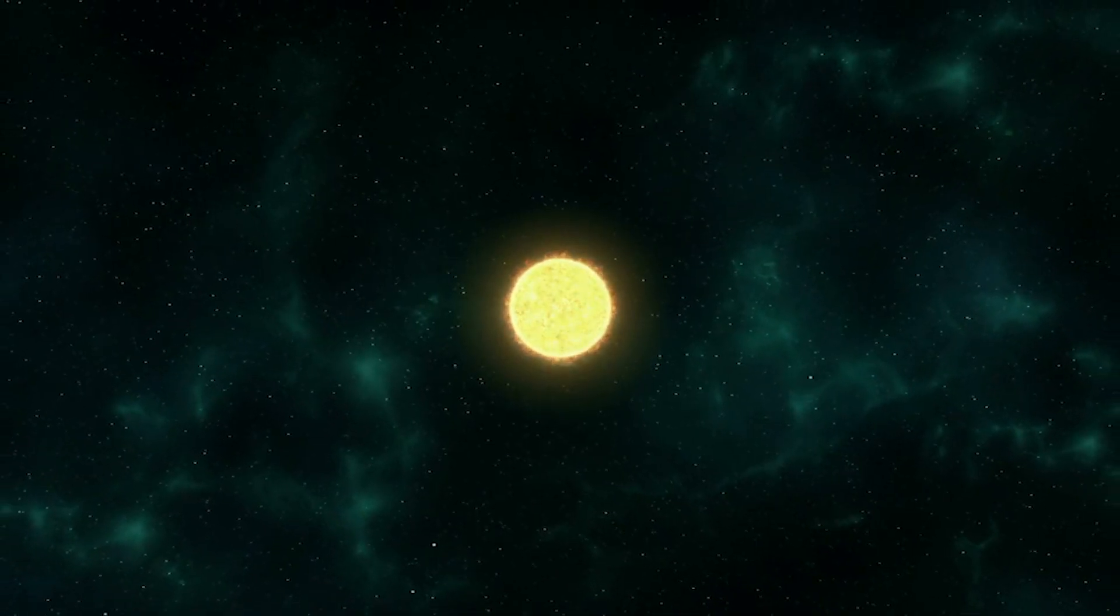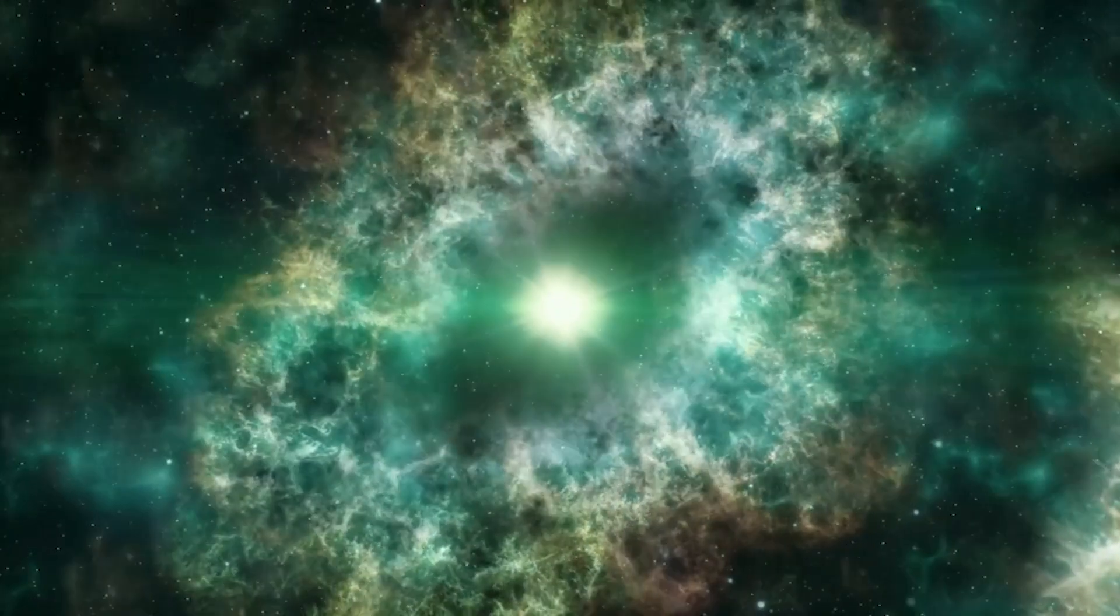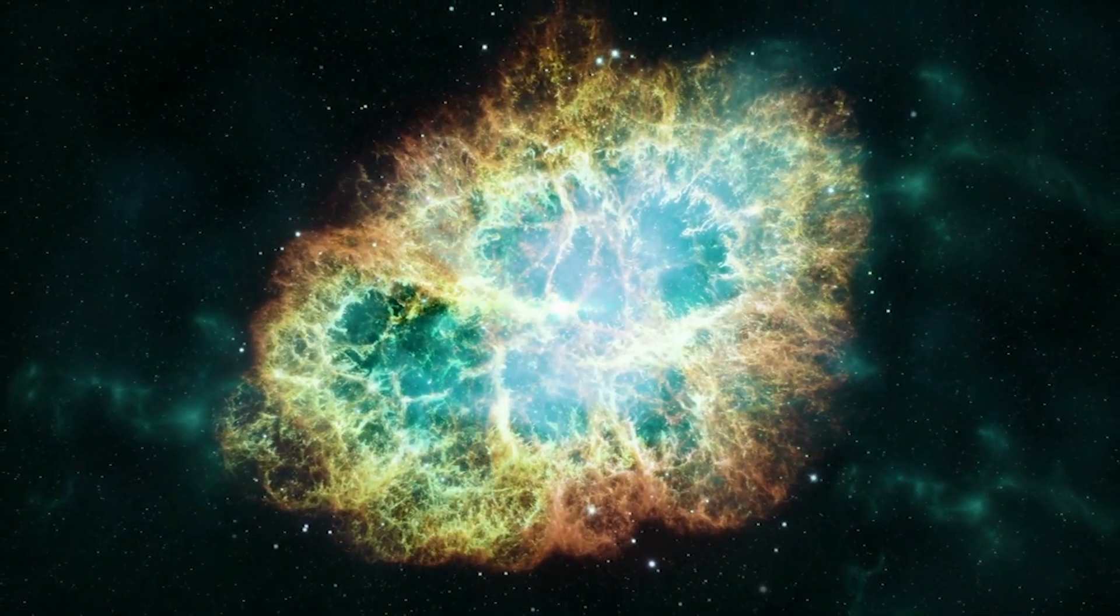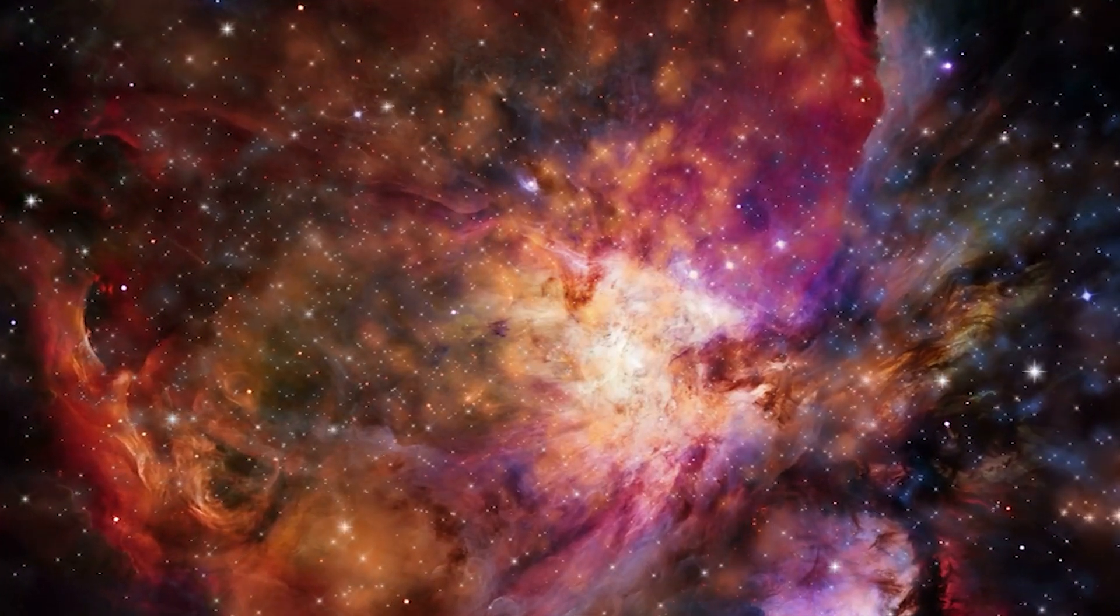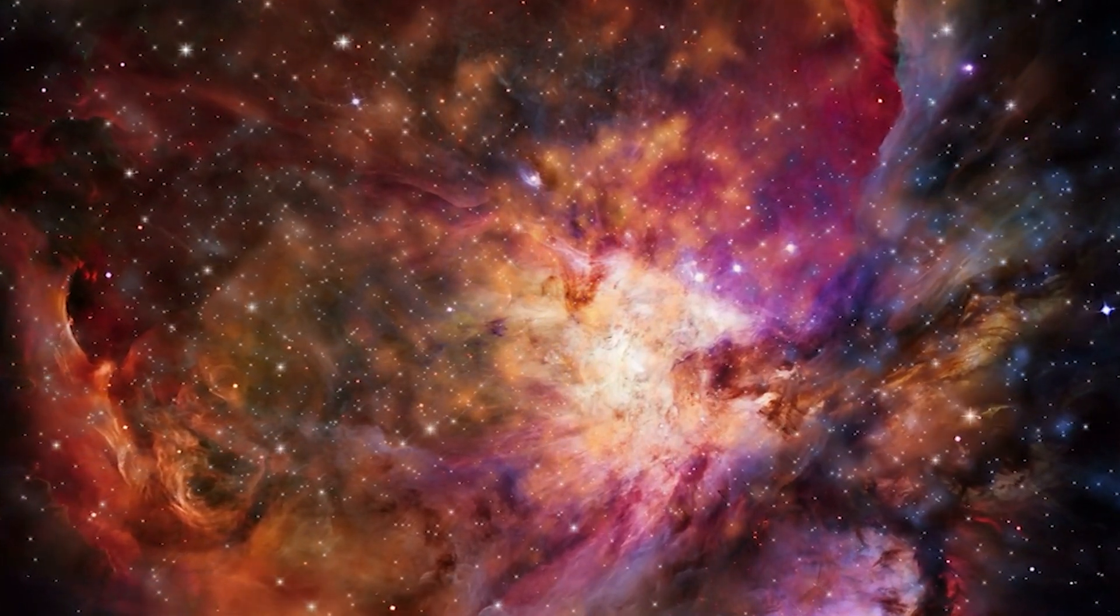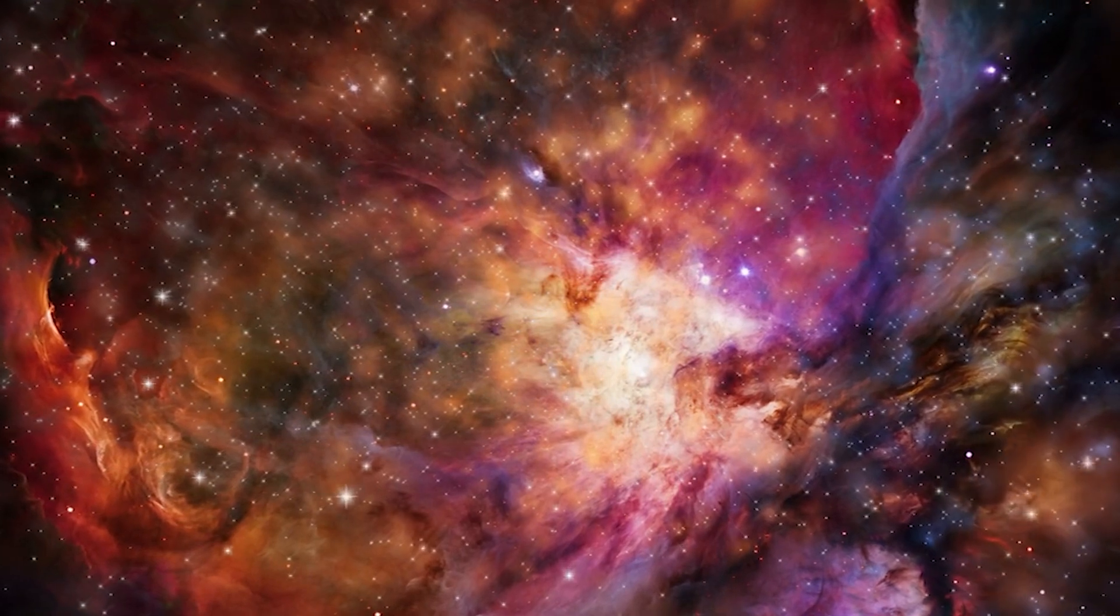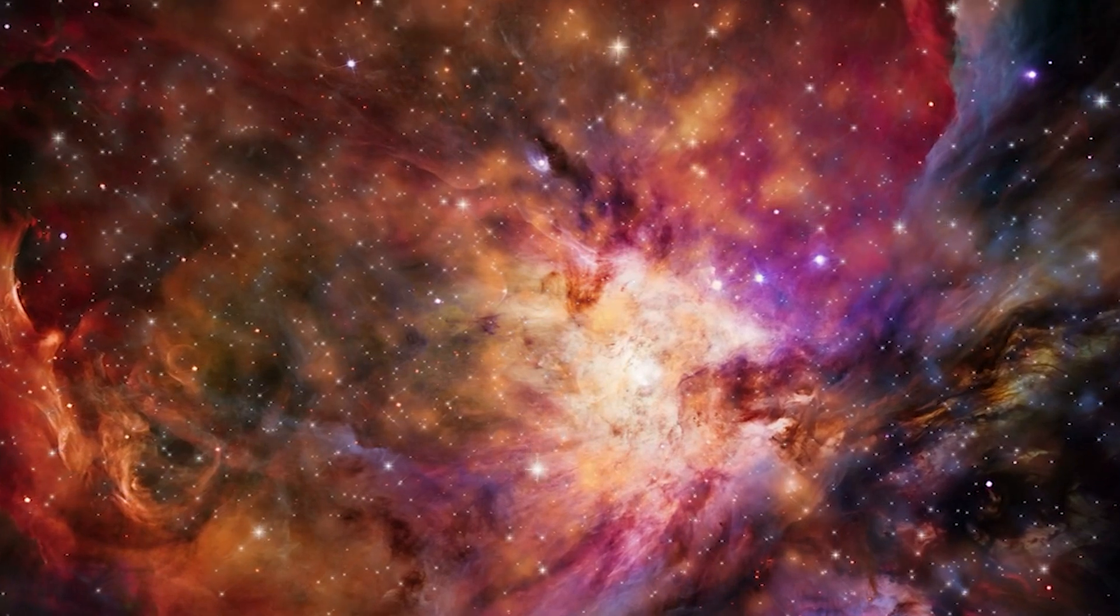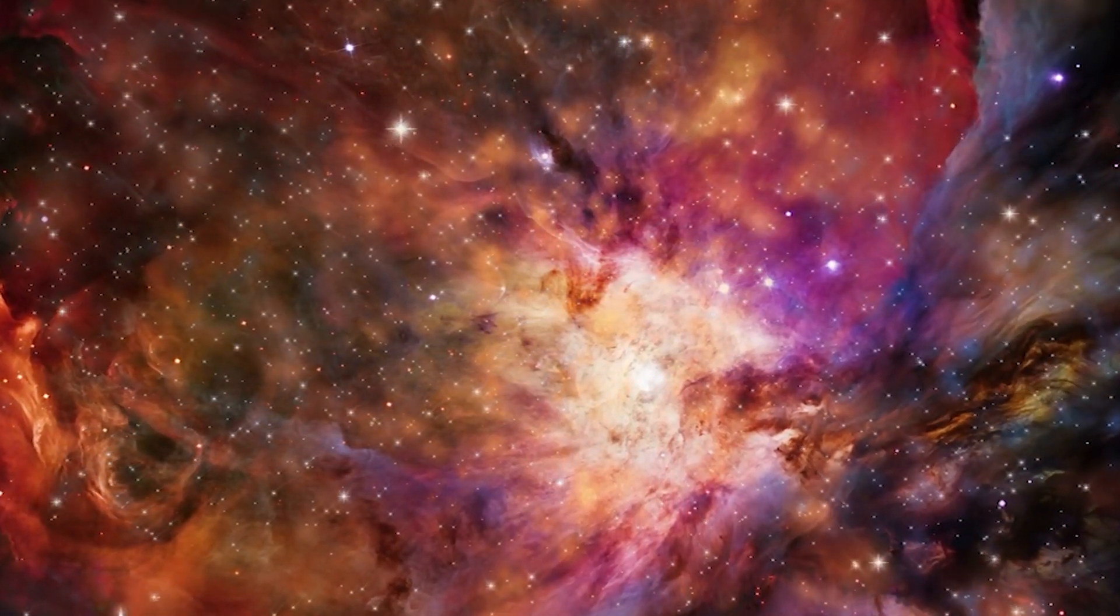The energy released during a supernova is mind-boggling. In just a matter of seconds, a supernova can emit more energy than our sun will in its entire lifetime. These breathtaking displays of stellar magnificence are essential to the cosmic recycling process, ensuring the continuous birth and rebirth of celestial bodies. Now, let's explore a celestial body that's been a source of fascination for centuries.